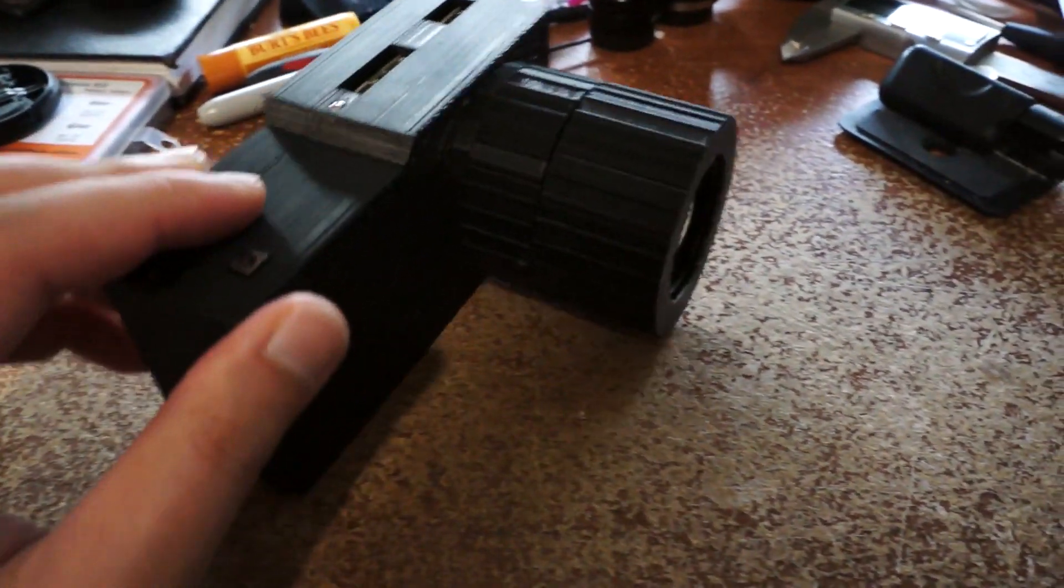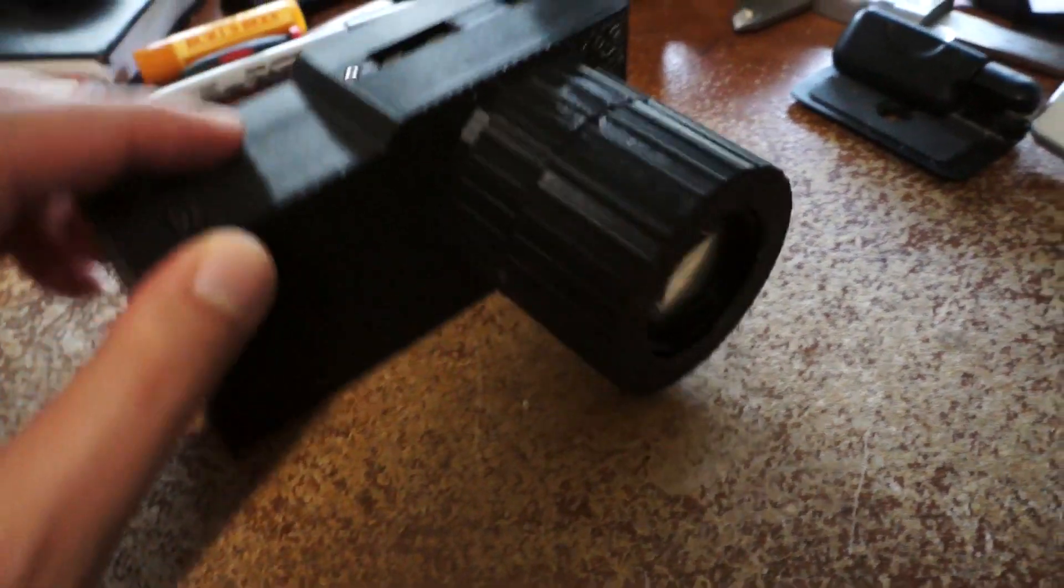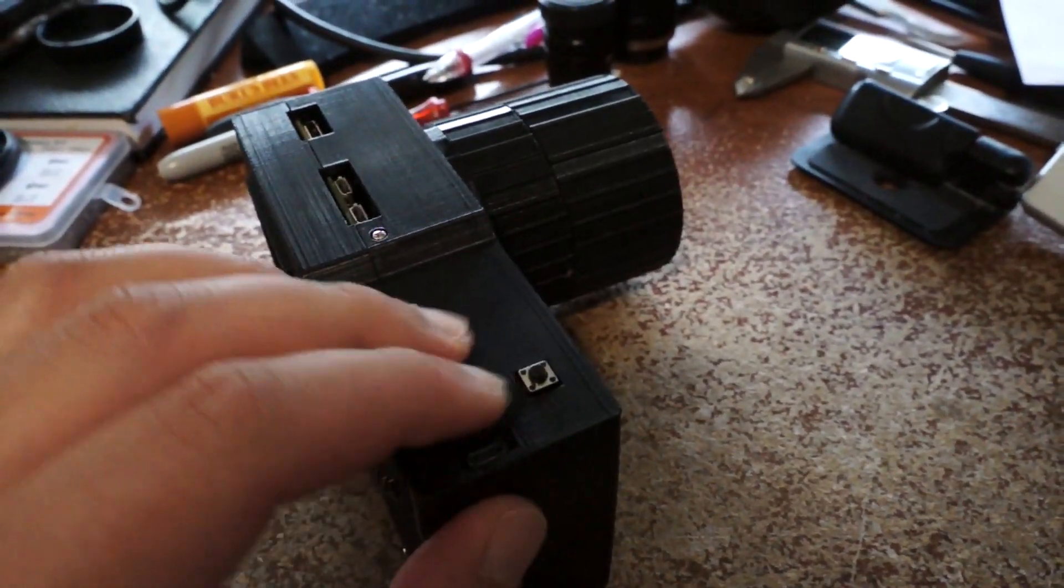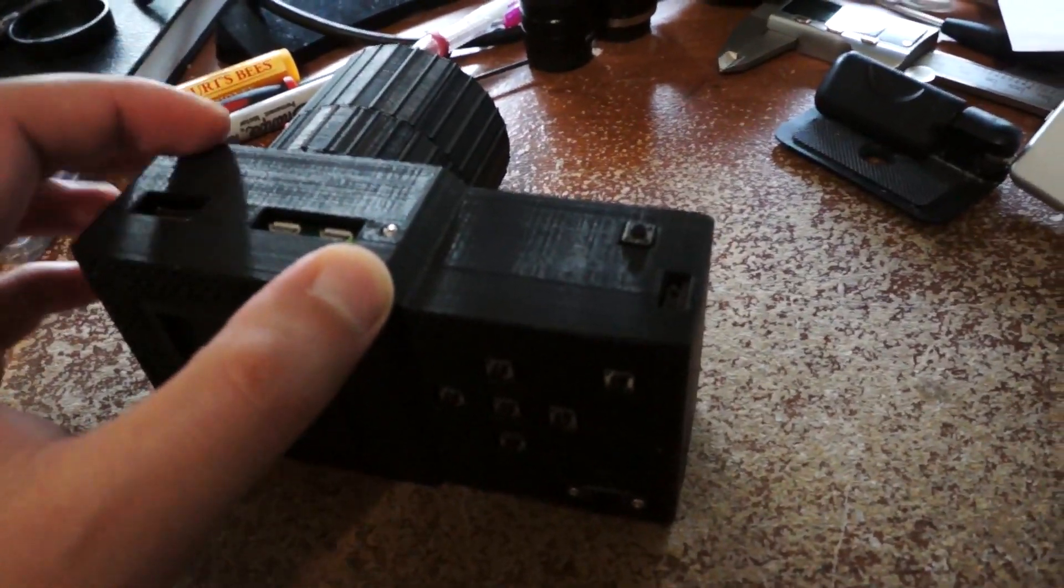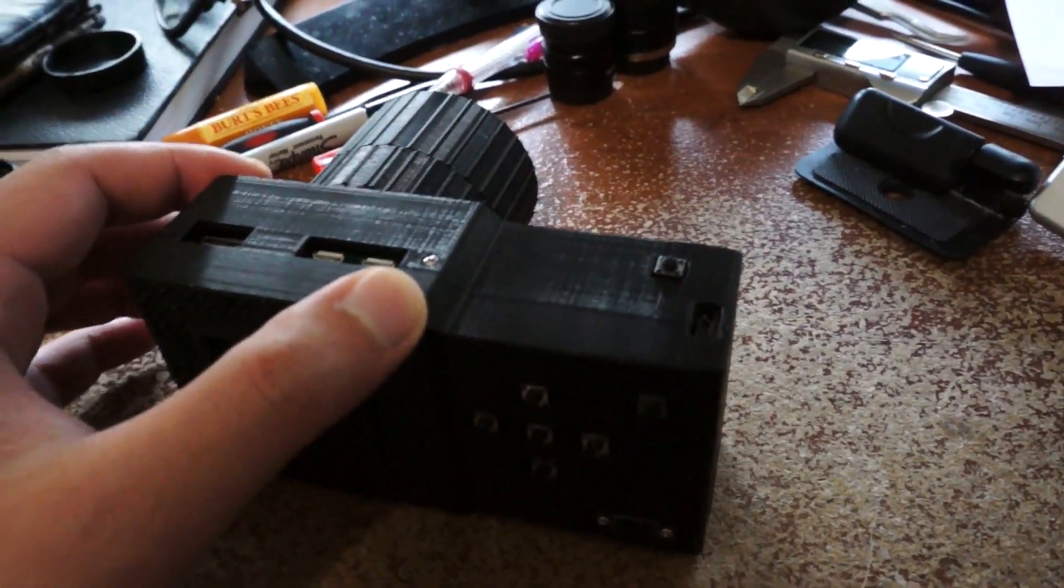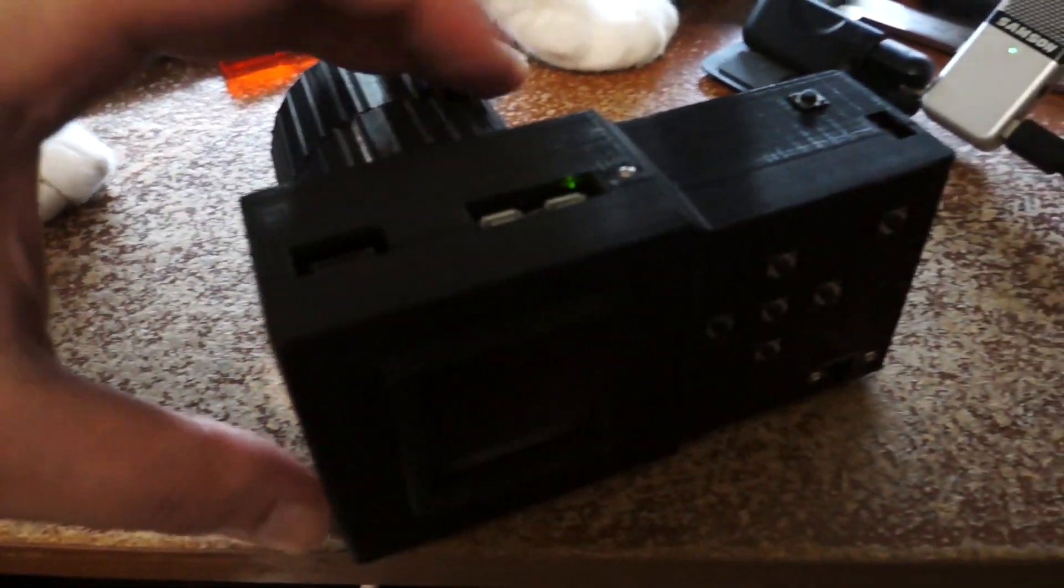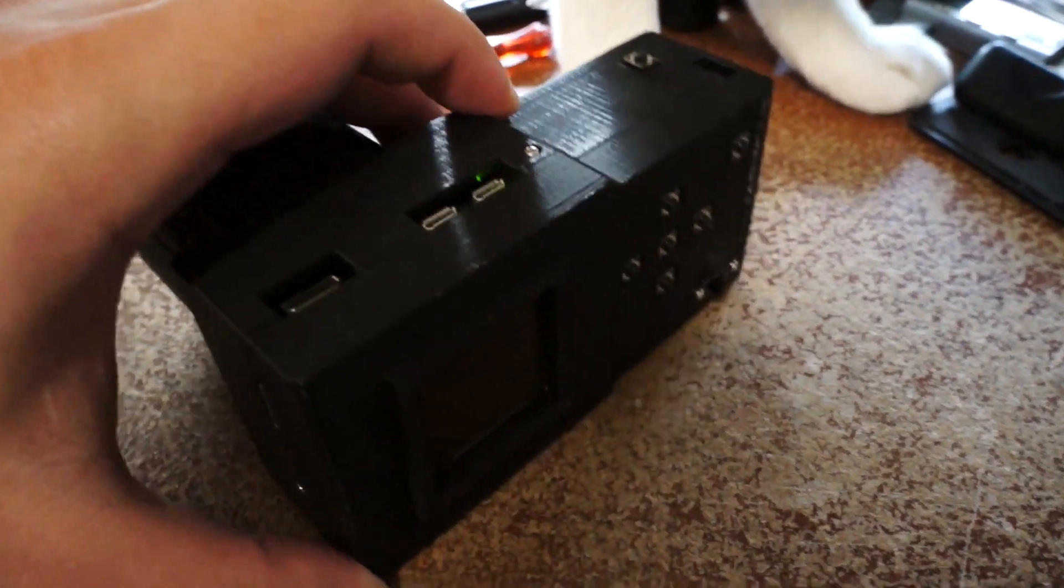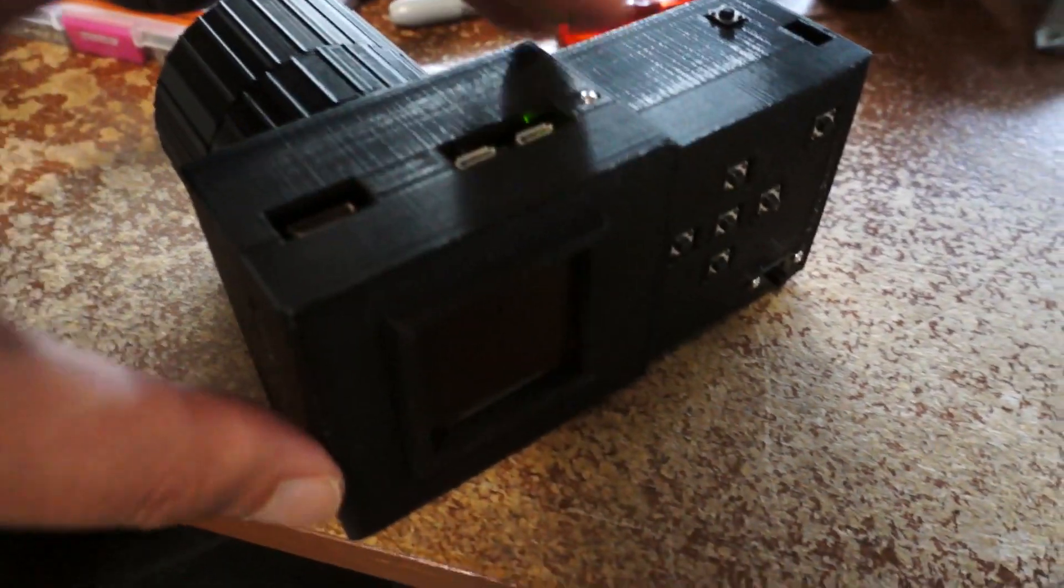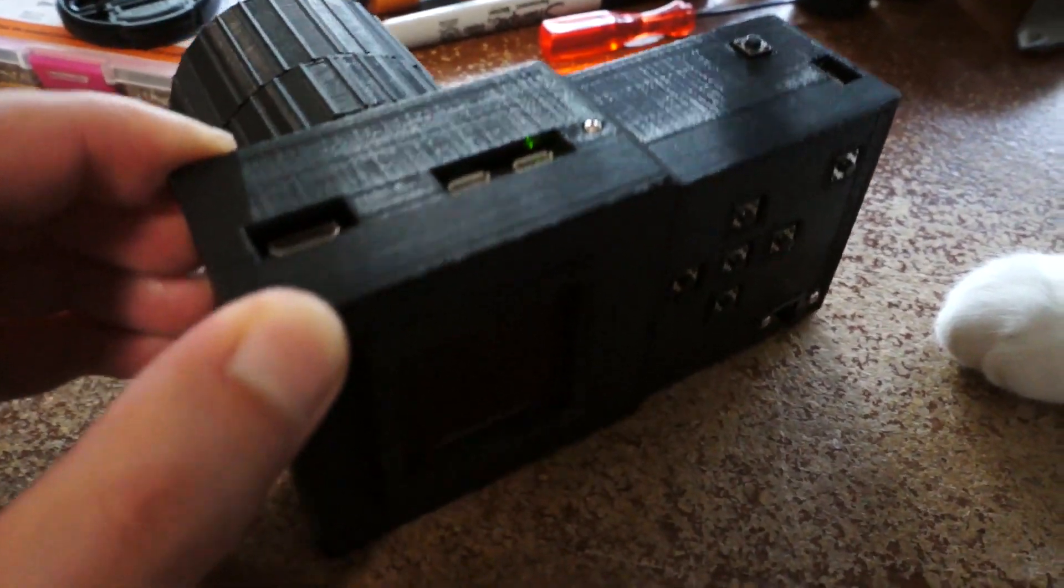So there's a problem with GPIO 17. When the OLED turns on, like, it sets that to high for some reason. I've tried making some workarounds, like setting it back to input or resetting. But yeah, it's just having problems.